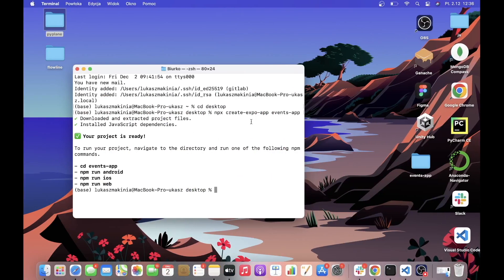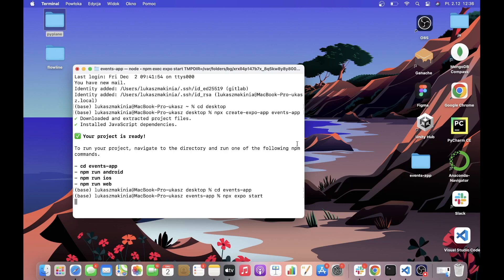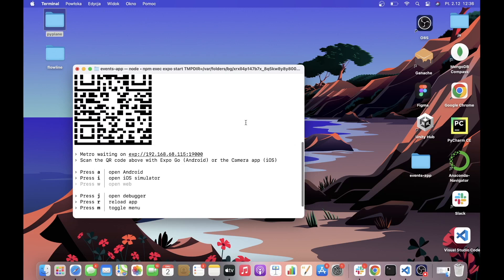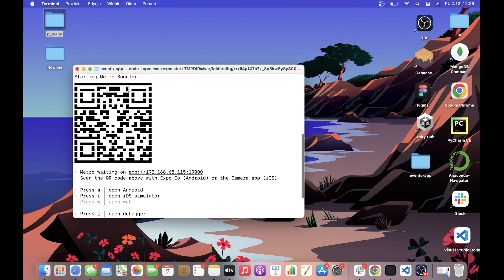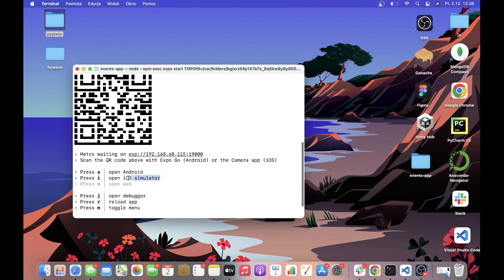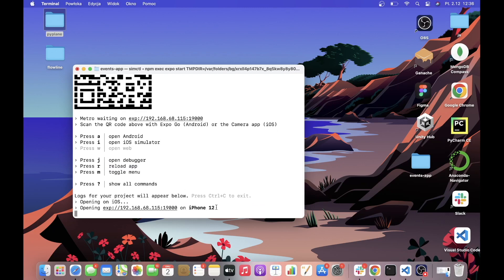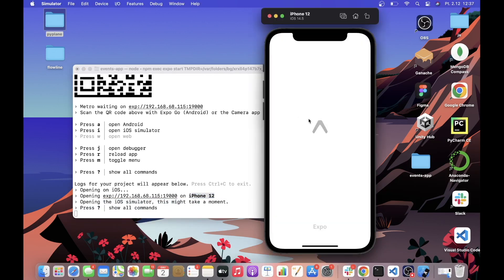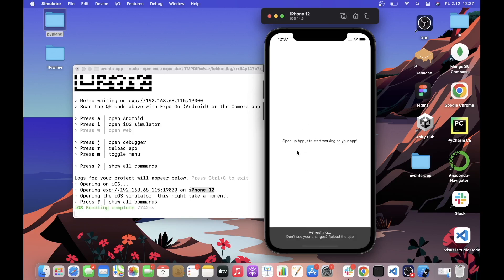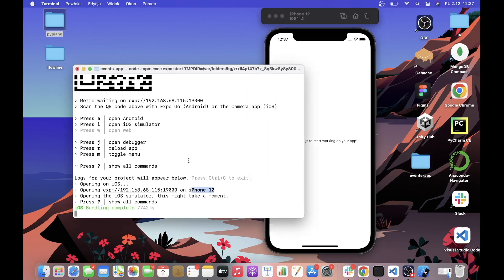Let's go back to the terminal, access our events app, and start the development server with `npx expo start`. If you are using Expo Go, you need to scan the QR code. I will be using the simulator, so I'll press I. I'm using iPhone 12. After loading, this is what we get at the very beginning. Now I'm going to quit the development server and open Visual Studio Code.